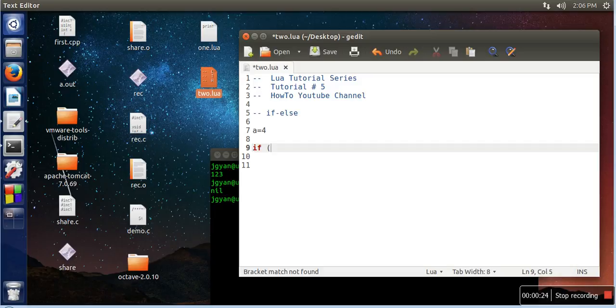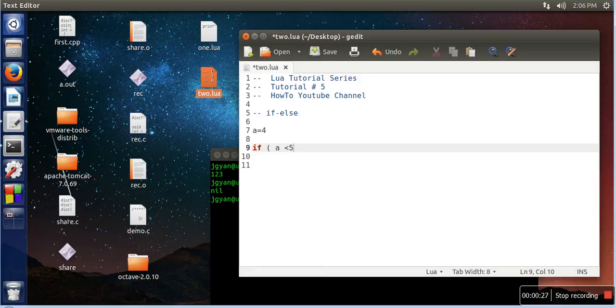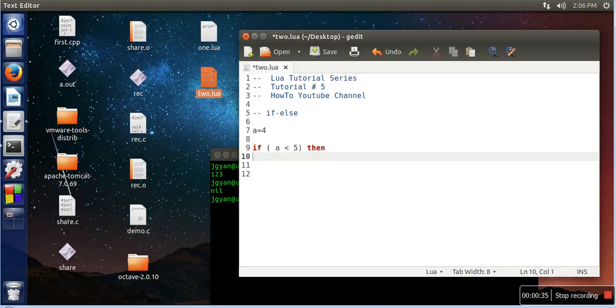And then we will write if, then you need to write a condition. So we are checking whether this number is less than 5 or not, then you need to write then. If then, here we will write the body part.